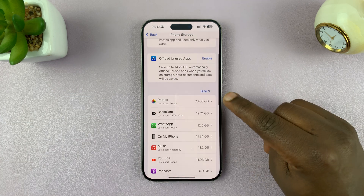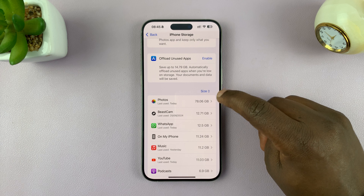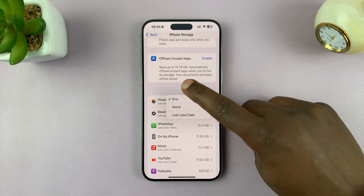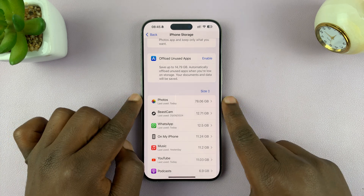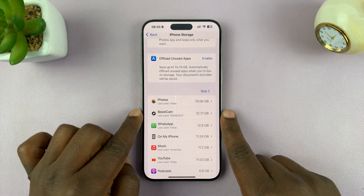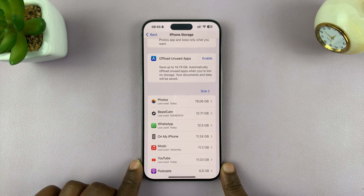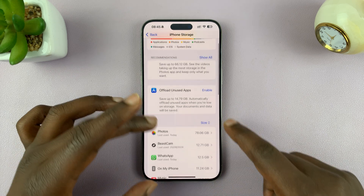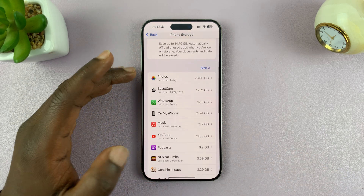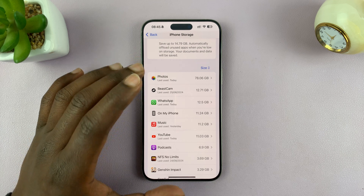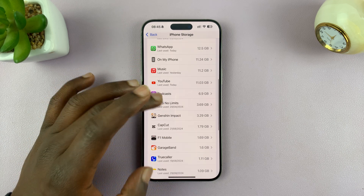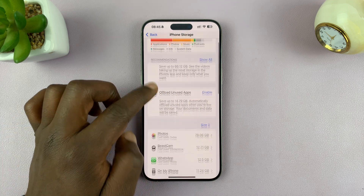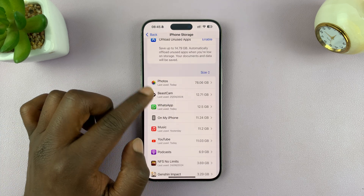You can make sure you sort this according to size. If it's not sorted according to size, tap on that and choose size. What you want to do is select the top 10 or 20 apps and delete cache from all these apps, because you have to do it app by app. Start with the apps that are occupying the most space.